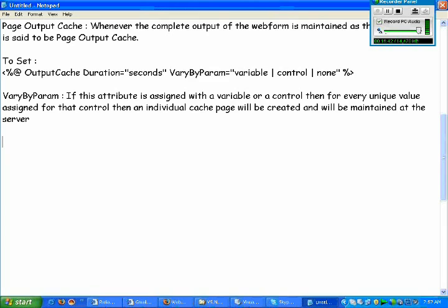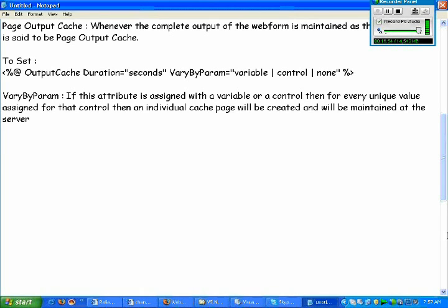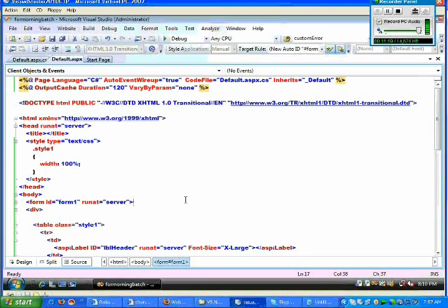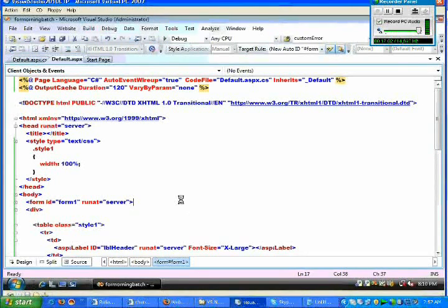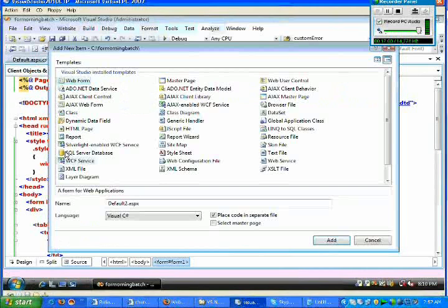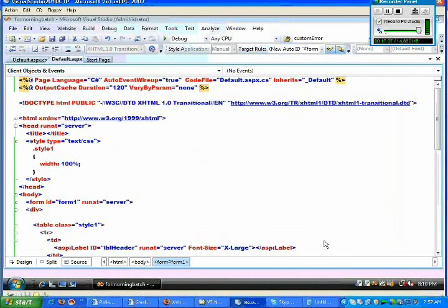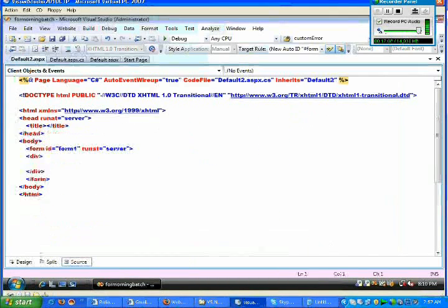When you use variable param you should be careful because what happens is when you try to assign any particular value, then automatically a cache content is created for us. For example, just to understand this thing, I'd like to add a new web form.